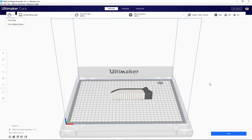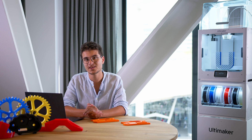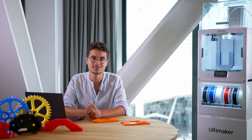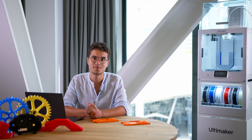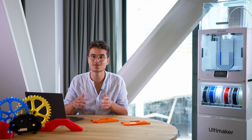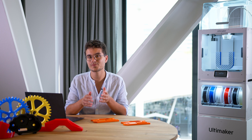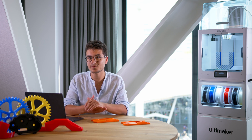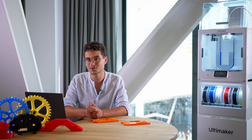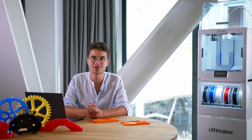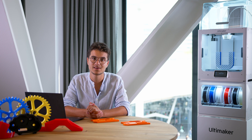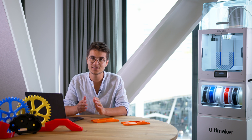Of course, this Digital Library integration is packed in the latest Cura we are releasing today. But if you're using Cura Enterprise 4.10, you can download the updated plugin from the Ultimaker marketplace to install this.